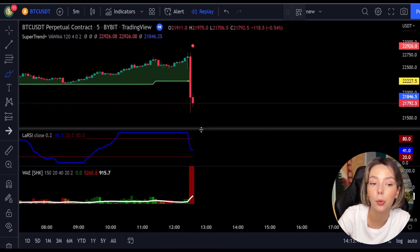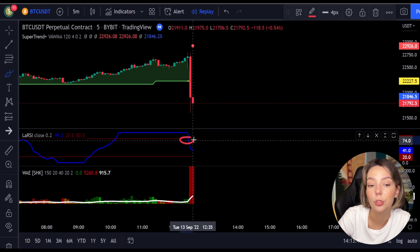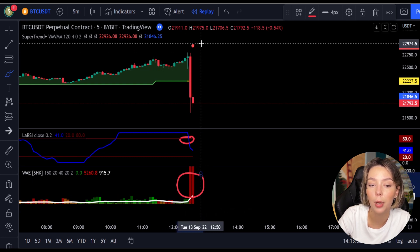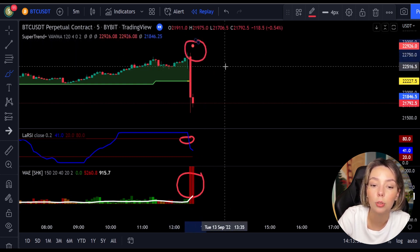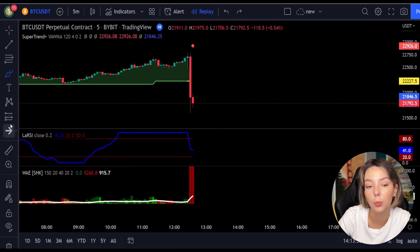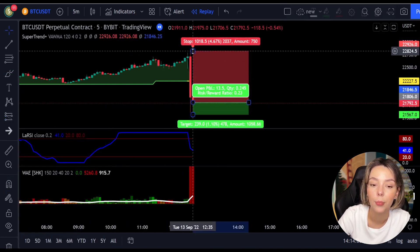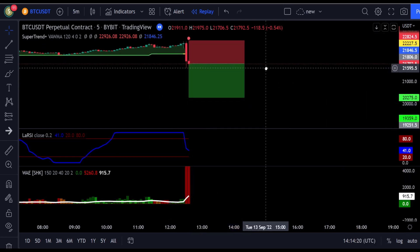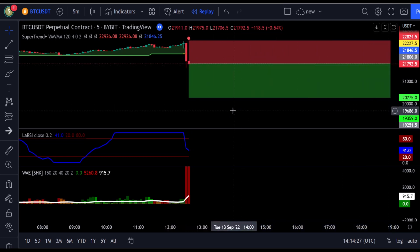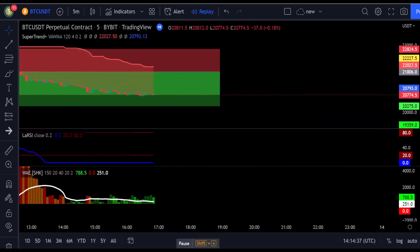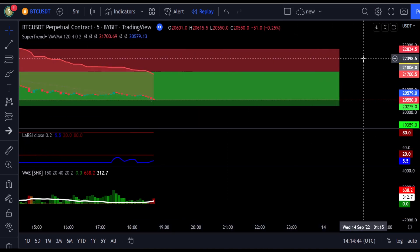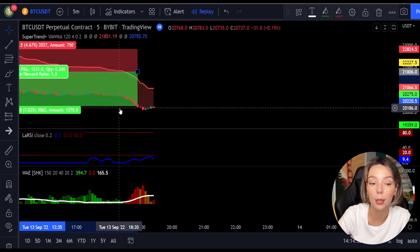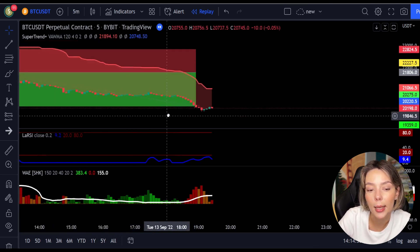Here is another good example for a short trade. The price action is below the Super Trend indicator and it's red. We have a dark red candle and the Laguerre RSI is breaking below the upper band from top to bottom. We get in the trade at the close of this candle, keep our stop loss above the recent swing high, and keep the risk-to-reward ratio at one to one and a half. This trade ended in a profitable result.